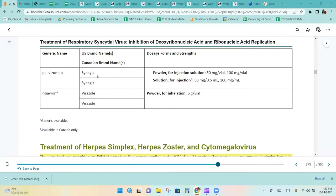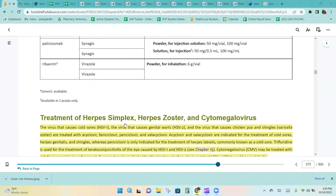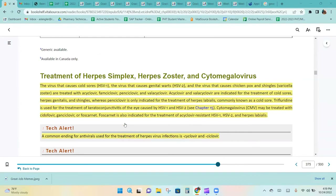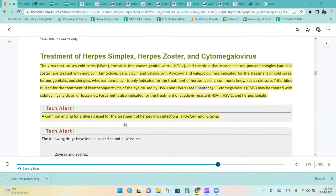The virus that causes cold sores, HSV-1, the virus that causes genital herpes, HSV-2, and the virus that causes chickenpox and shingles are treated with acyclovir, famciclovir, penciclovir, and valacyclovir.